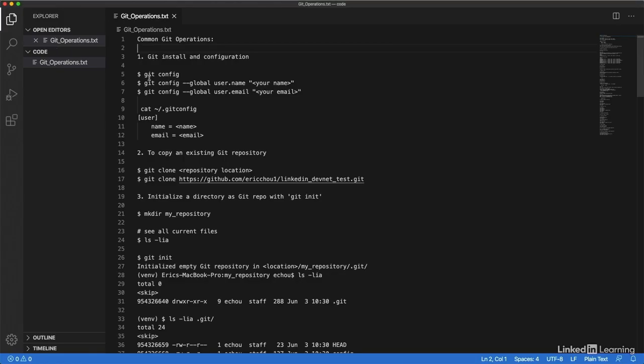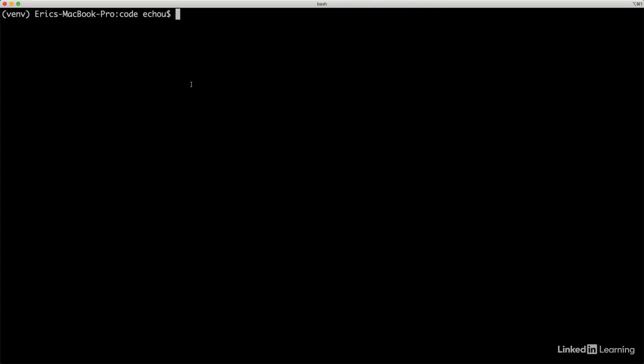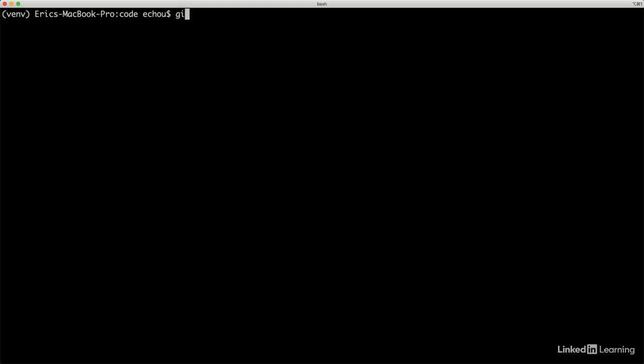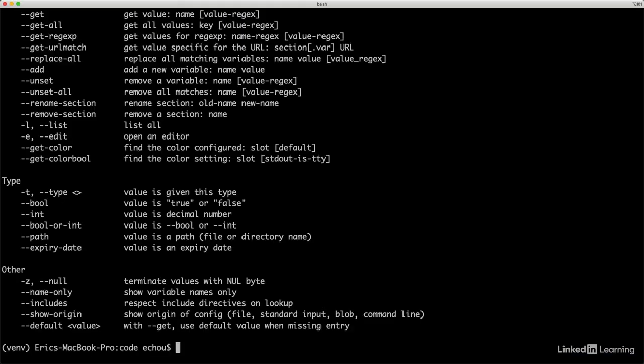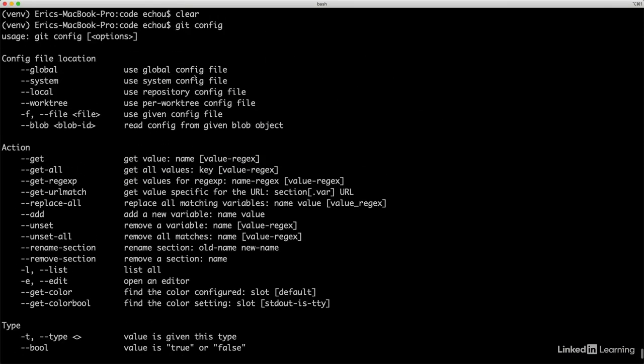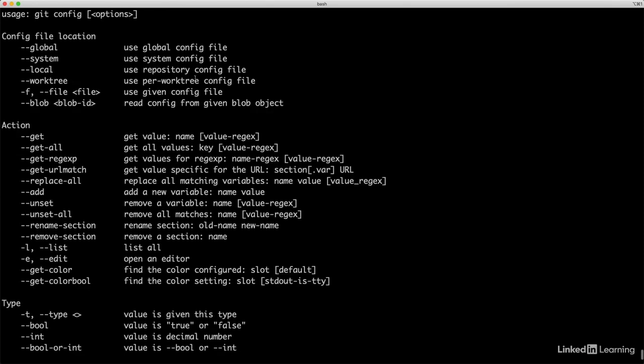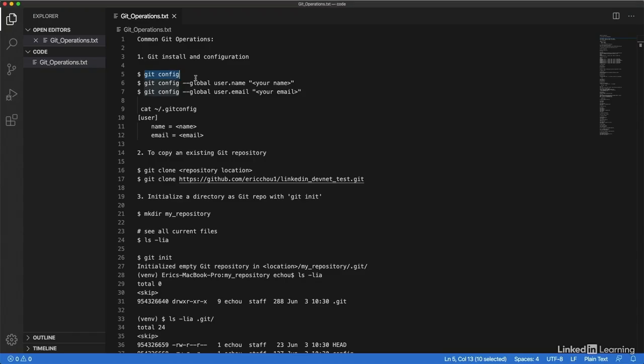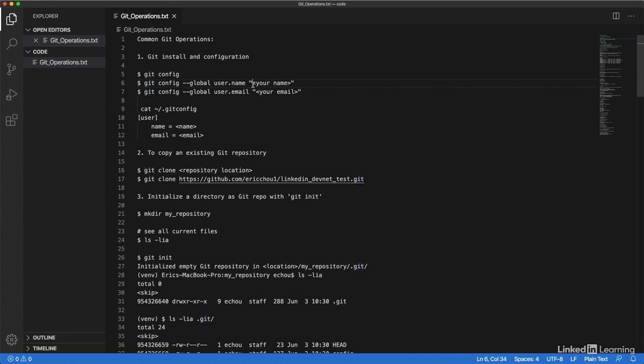Once you install it, you can use git config to configure some of the operations or options that we will use in git. For example, I can use git config to look at all the options. The two options we want to pay closer attention to are global user.name as well as user.email. I've already done that, but go ahead and configure those unless you've already done it.